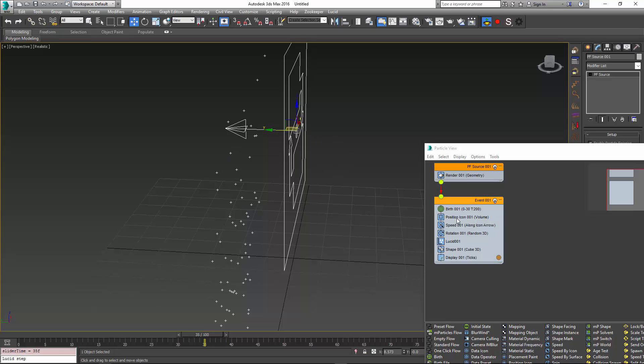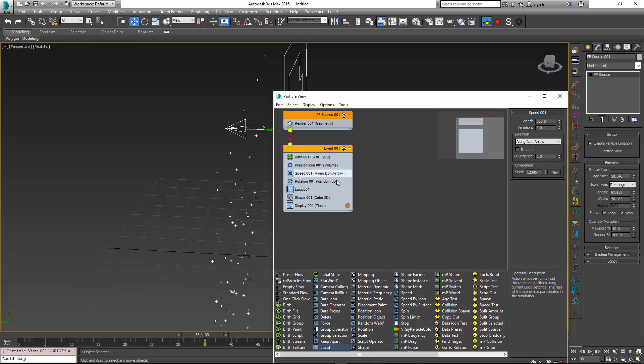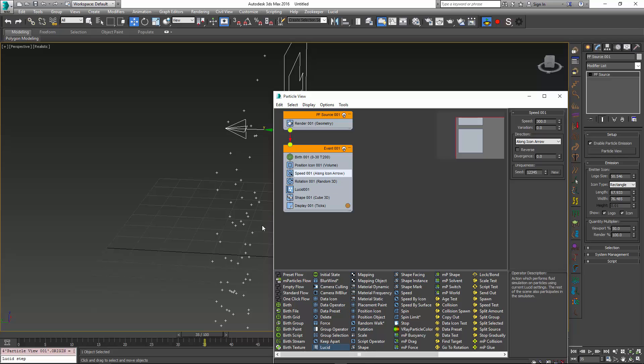This means that particle flow is able to manipulate forces and speed like it does with all other particles, and Lucid will respect all of these settings and introduce simulation on top of them.